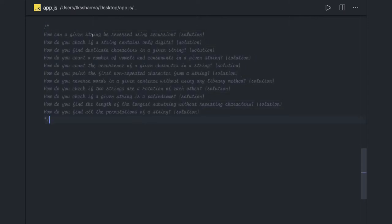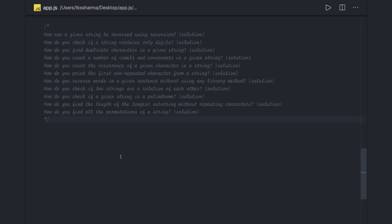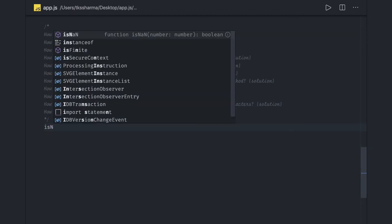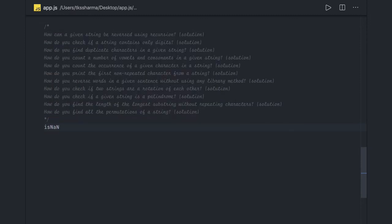Let's talk about string reversal — we have done that. How do we check if a string contains only digits? What you can do is run a for-of loop and use isNaN. isNaN is a method in JavaScript which will tell you if a string is representing a digit or not, so you have to iterate.